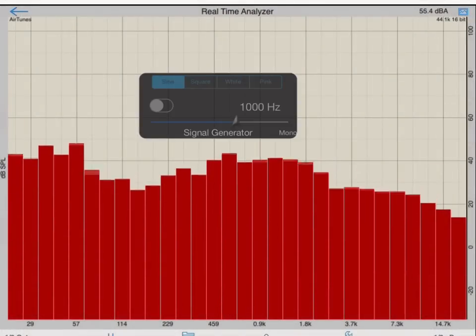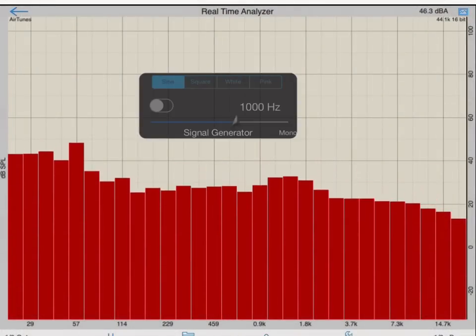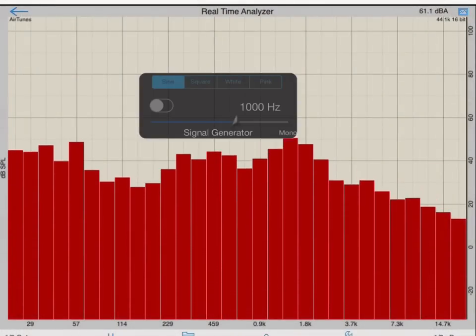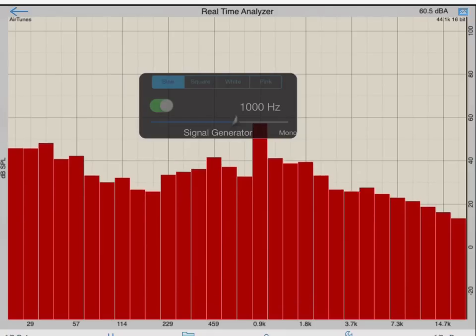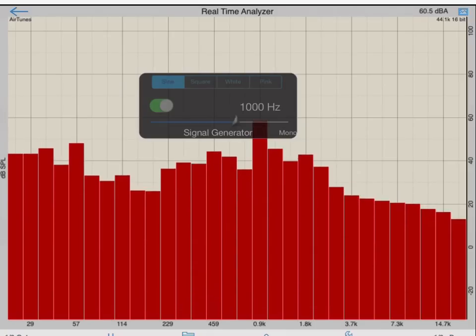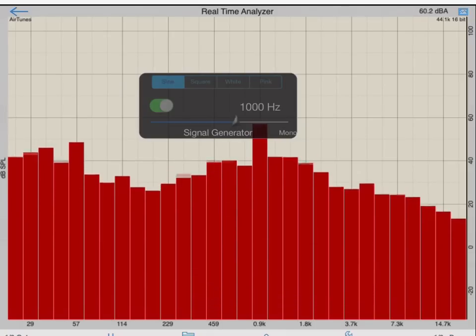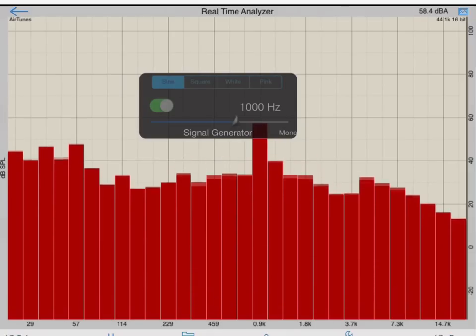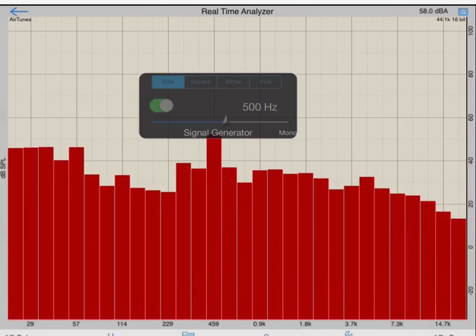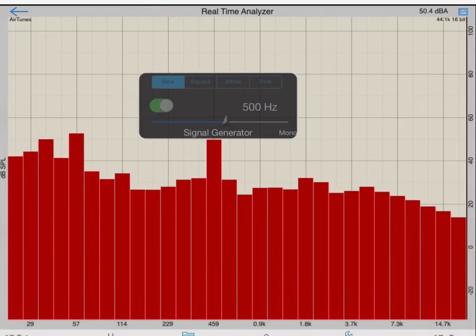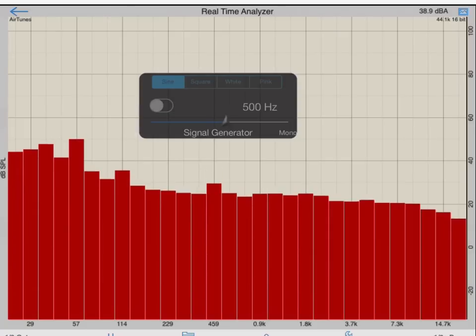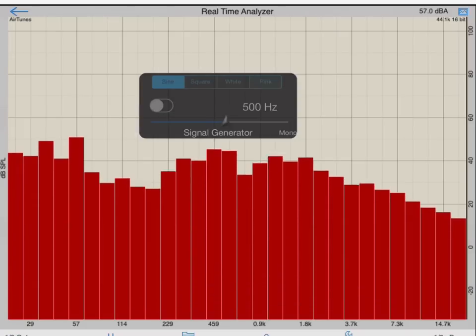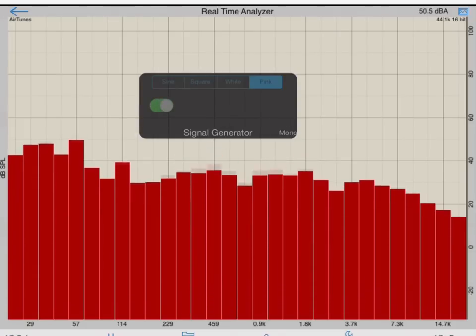Tapping the small sine wave icon will instantiate the built-in signal generator. I'll turn the generator on, and this will generate a sine wave through the output of my audio device. If I tap the frequency box, I can change the frequency being generated, or use the slider to change the frequency. I can also generate pink or white noise, or a square wave with this generator.